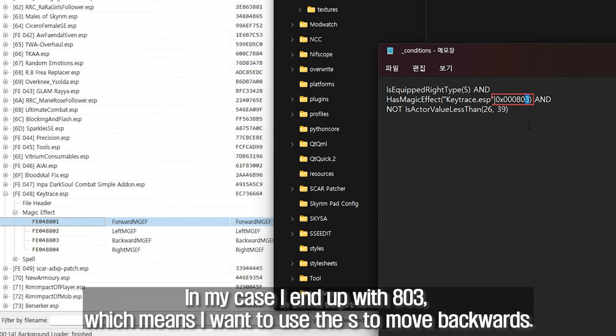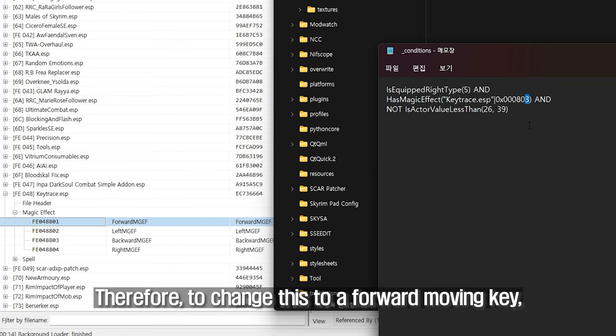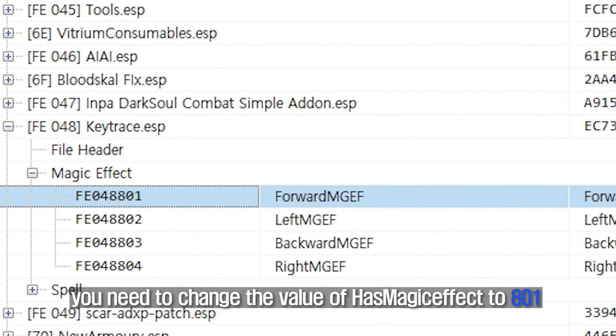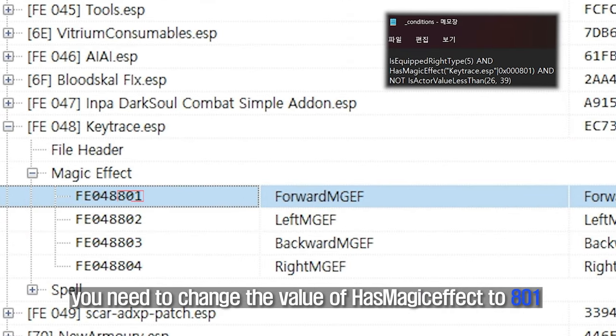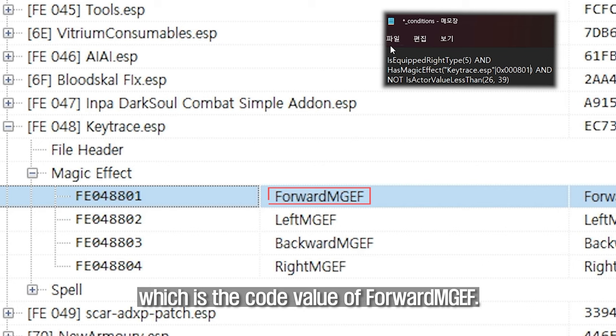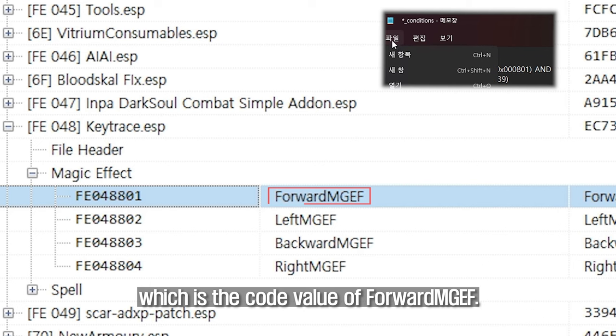In my case I end up with 803, which means I want to use the S key to move backwards. Therefore, to change this to a forward moving key, you need to change the value of has magic effect to 801, which is the code value of forward MGEF.